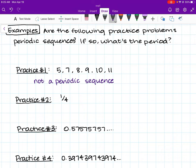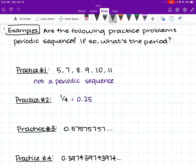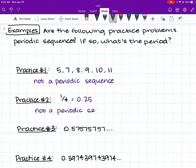Take a second to do practice problem number 2 on your own. Remember, it's a little tricky — you have to convert the fraction into a decimal first. When we convert 1 over 4 into a decimal, we get 0.25. Since 0.25 is not even a sequence, this is not a periodic sequence and it doesn't have a period.